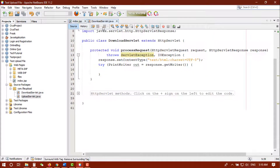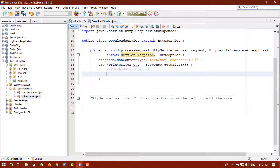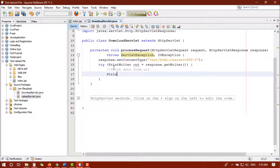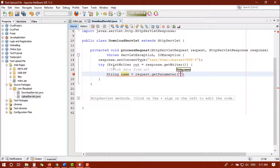Now the first thing to do is fetch the data from the URL. It's a string type, so: String name = request.getParameter() and we will pass the file name parameter that we set in the URL. Okay, so we got our file name.